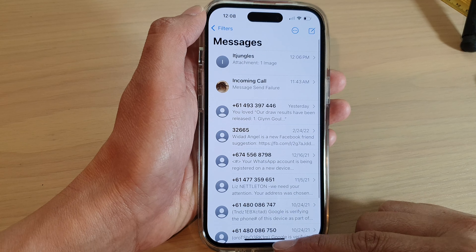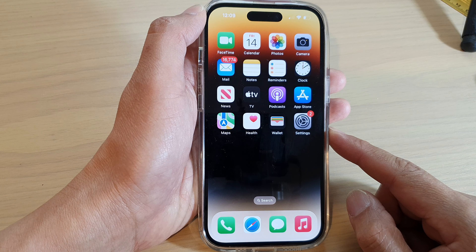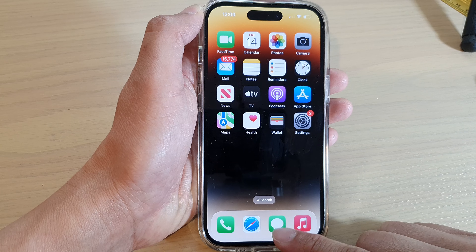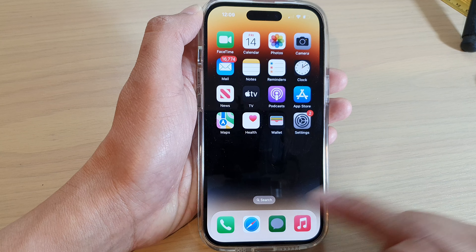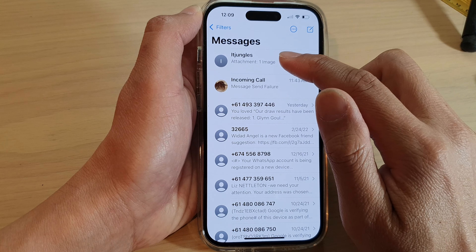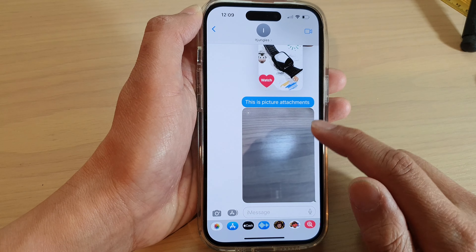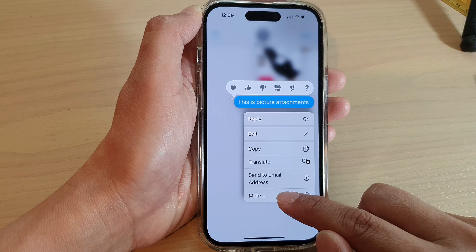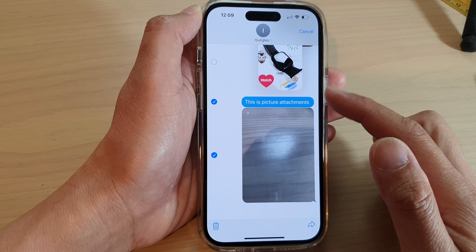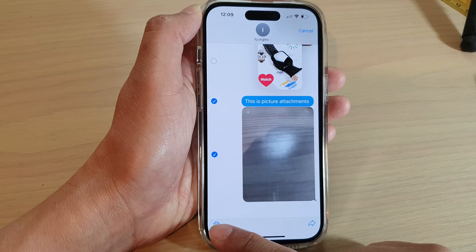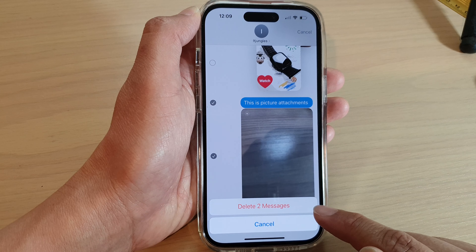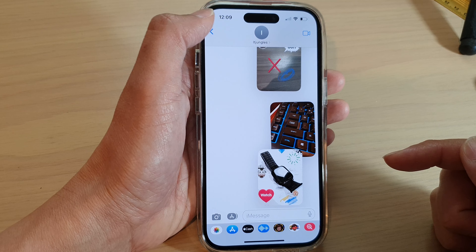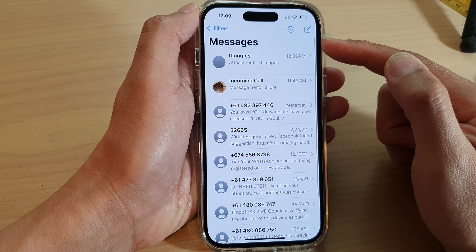First, swipe up to go back to the home screen and on the home screen tap on the Messages app. In here, let's say I'm going to delete a text message — I tap on more and I will delete these two text messages. If you want to restore them, go to your Messages.